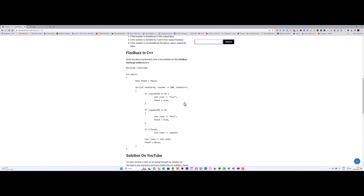As you can see, this one goes up to 100. If it's divisible by 3, then it prints out Fizz; divisible by 5 prints out Buzz. If it's not found, it just prints out the number. Because it's two different if statements, it has the element of if it's 3 and 5, it prints out FizzBuzz.